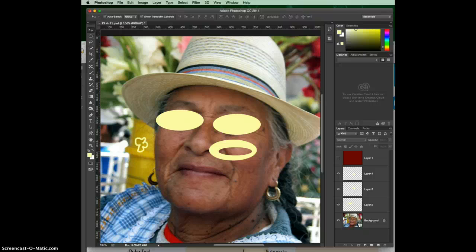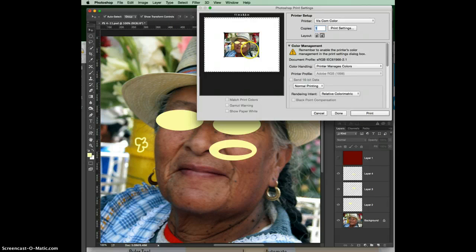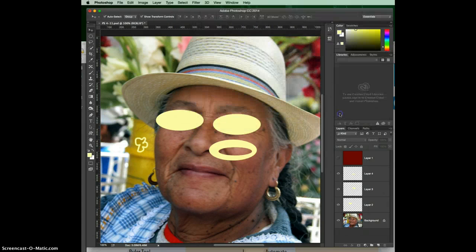Command or Control+Q is to quit Photoshop. Command or Control+P — P as in Paul — will bring up the print options. That's something you'll use a lot once you're in business and you want to print out proofs.